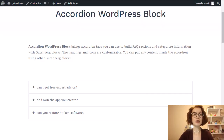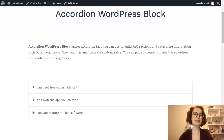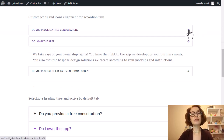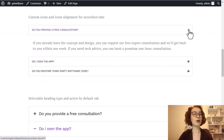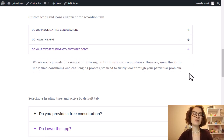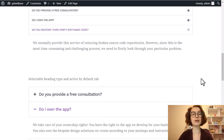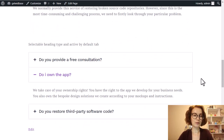As usual, we start with the definition. As the name suggests, an accordion is a type of container that can show or hide content when you click it. The information is nested through a collapsible drop-down.